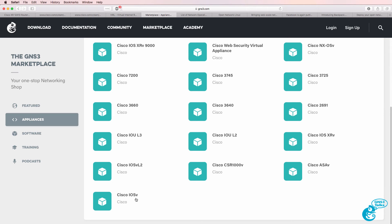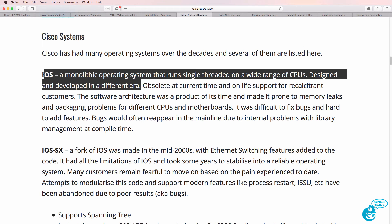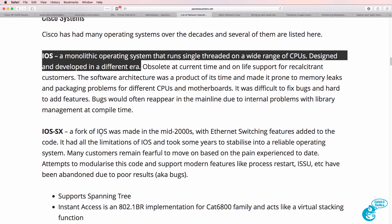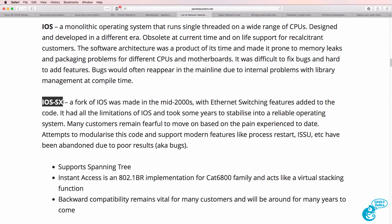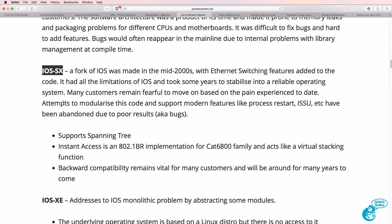IOSv gives you version 15 of Cisco IOS with routing capabilities. IOSv Layer 2 gives you advanced switching options in GNS3 — this is the operating system covered in the Cisco CCNA exam. Packet Pushers also mention IOS SX, but we're not going to worry too much about that.